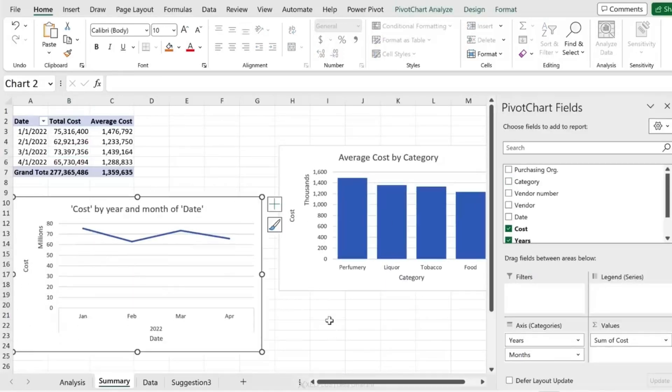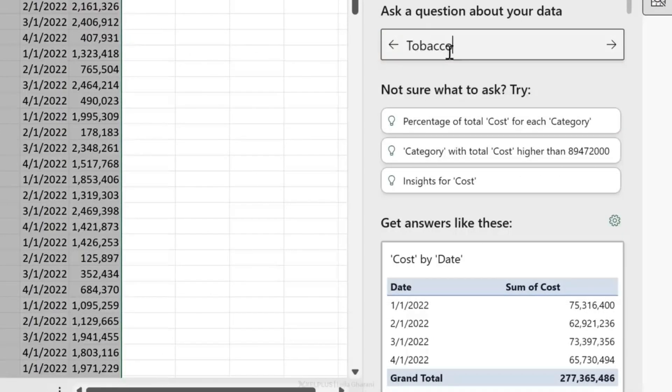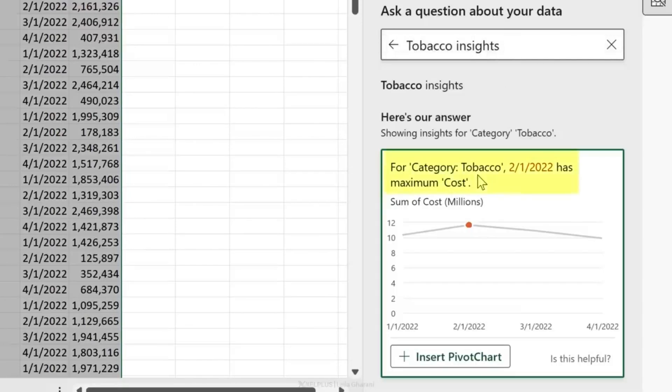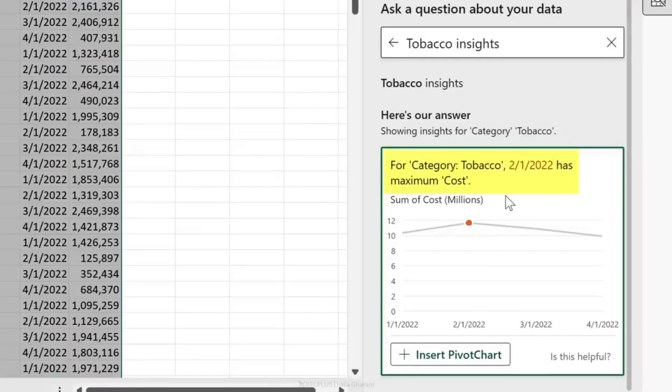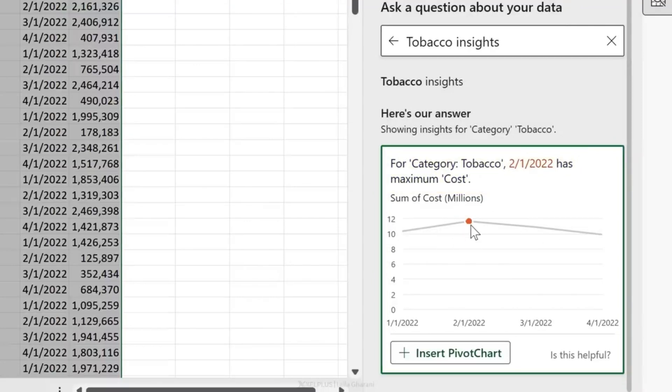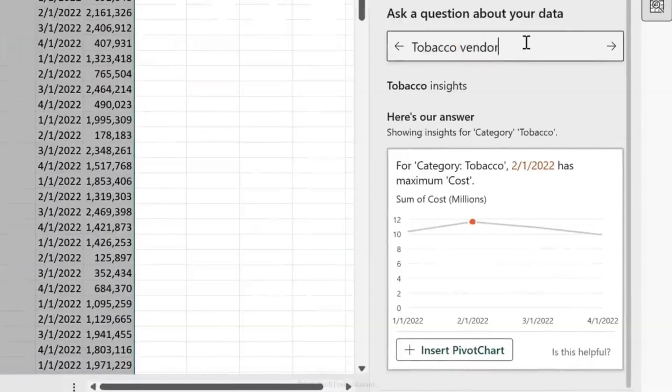What about specific insights? If we go back here, let's look at tobacco. I'm going to type in tobacco - it's actually easier to pick it from here than to type it in. Let's go with the insight: 'For the category tobacco, February had the maximum cost.' This is definitely something my boss would be interested in. The cool thing is that it's also conditionally formatted by highlighting all the maximum points here. All I have to do is insert the pivot chart and I have it right here.